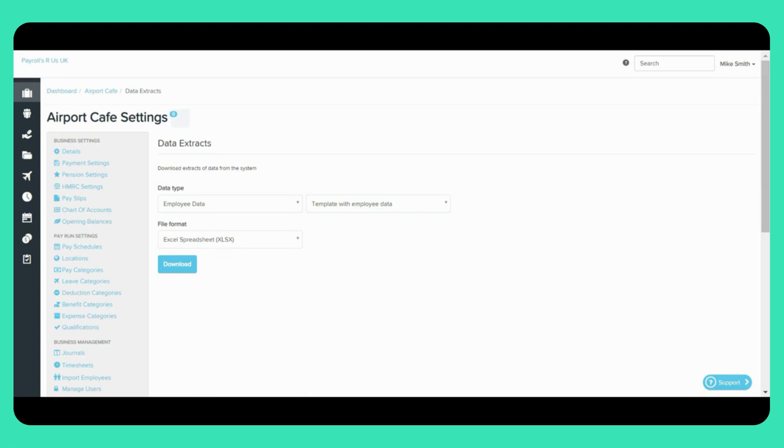This page can be really useful if you need to import certain data types. The reason being that if you extract a template with the current data, all you then need to do is update the details on the downloaded template and import it back into the system. There you have it, the Data Extracts page.